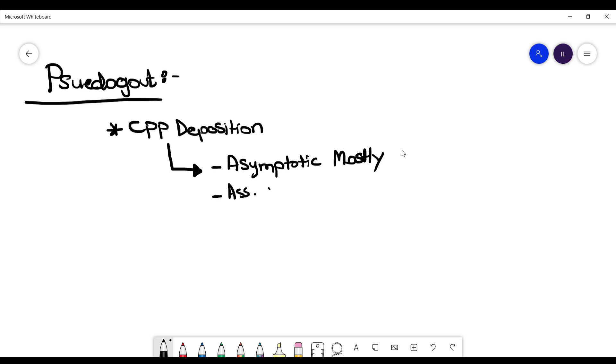When you do an x-ray, for example, to patients with osteoarthritis, you will likely see, or oftentimes you will see, some calcinosis, and that's part of the pseudo-gout asymptomatic population.